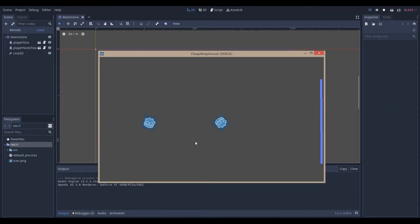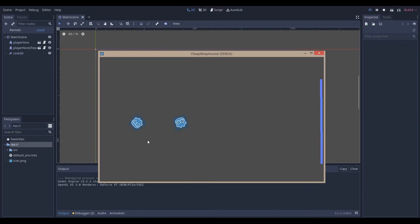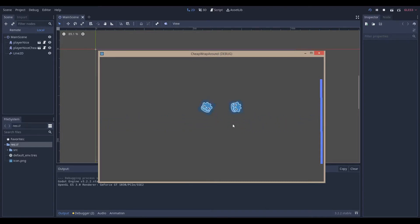Hello everyone, Nadalabs here. Today I'm going to be showing how you can make a very simple wraparound effect in the Godot game engine, version 3.2.2 stable, and let's get right into it.